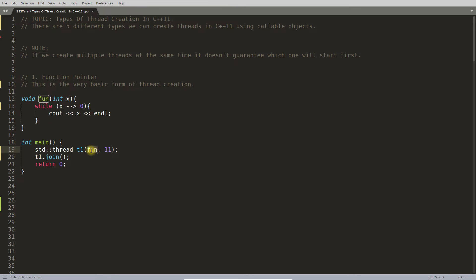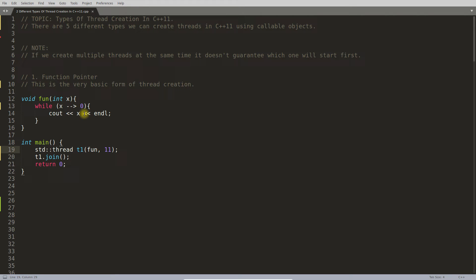Function name is used as function pointer because if you write only your function name, that is a function pointer and this thread will be created. It will print from 10 to 0.